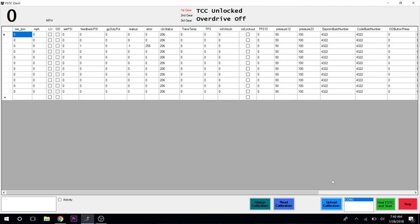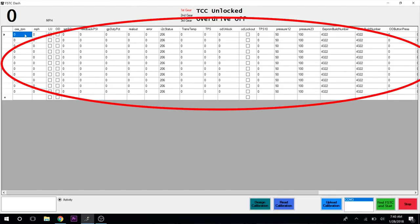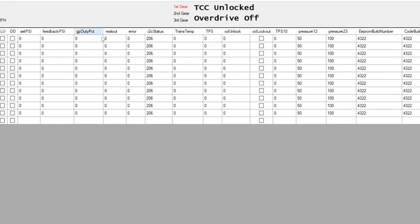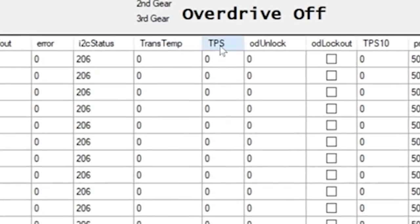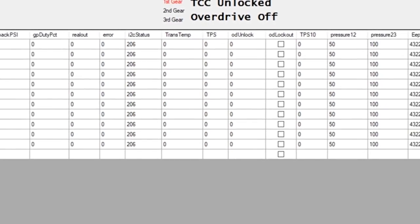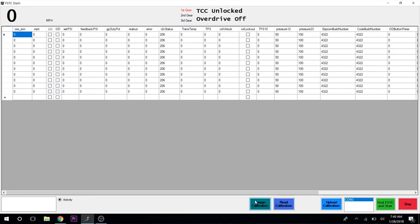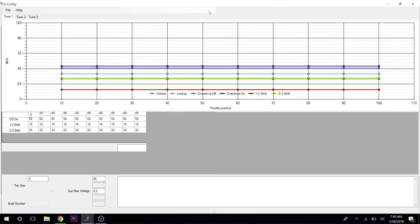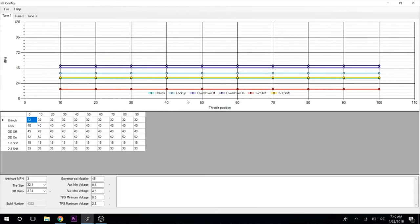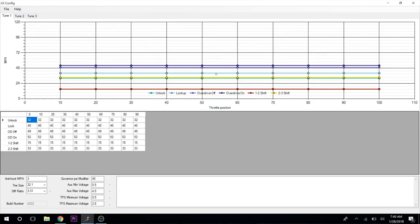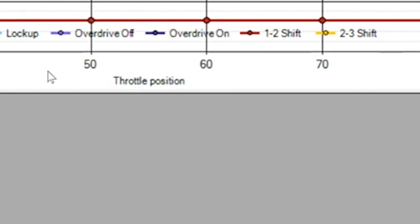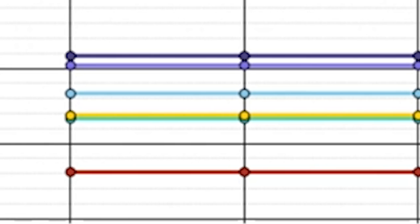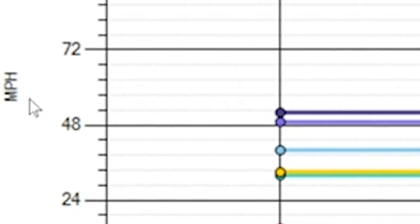We're hooked up to the truck. The truck's on. We'll go down here to find, and we found our truck. All of this stuff up here—mile an hour, PSI—a lot of this is nothing we need to concern ourselves with. You do have your TPS here, which if I push the throttle pedal down, you can see it change.